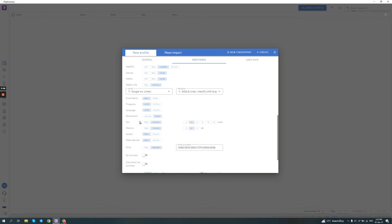Because the thing with anti-detect browsers is you want to blend in with the crowd as much as possible. So if you have an unusual configuration, like a very old machine or a very high-end machine with 32 cores and 128 gigabytes of RAM, you should probably not set it to show your real CPU and memory, because then it will be an outlier, which will make it stand out from the rest of the visitors on a specific website and make your profiles easier to detect.